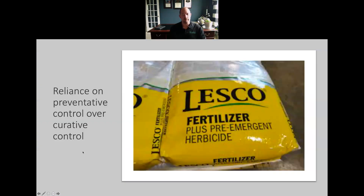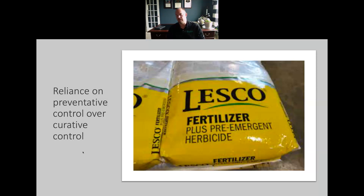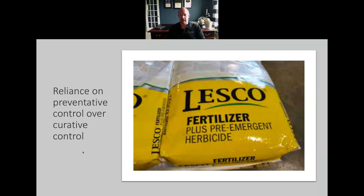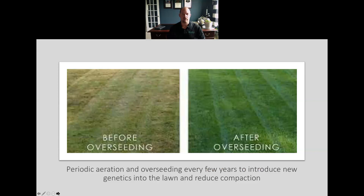Another component is a reliance on preventative control over curative control. Pre-emergent herbicides are a great example — they can be used in beds and turf with relatively low environmental impact. They work at the source of the problem, the weed seed, preventing germination. Using a product like this can prevent us from having to use more toxic or dangerous curative chemistries later in the season.